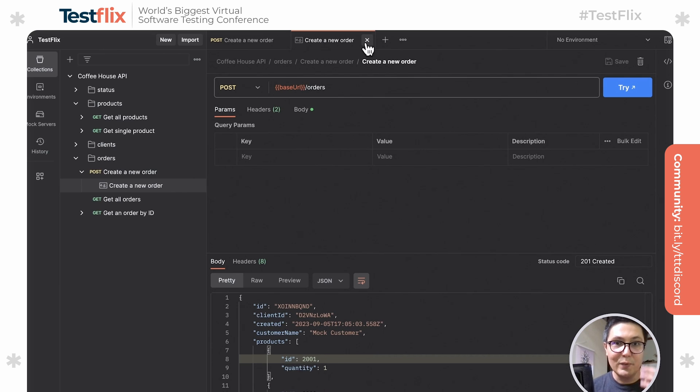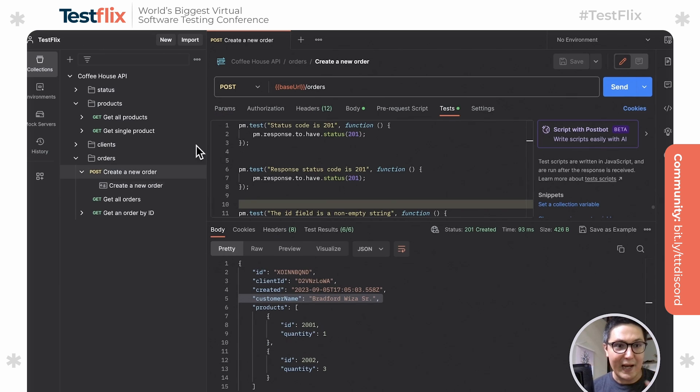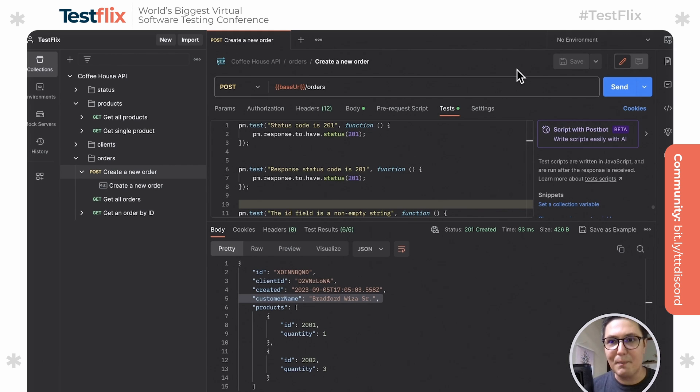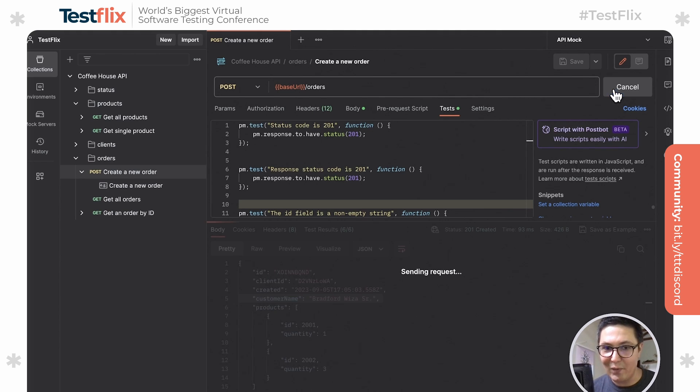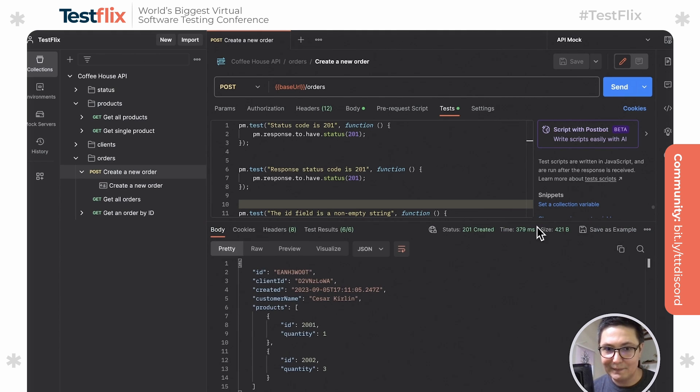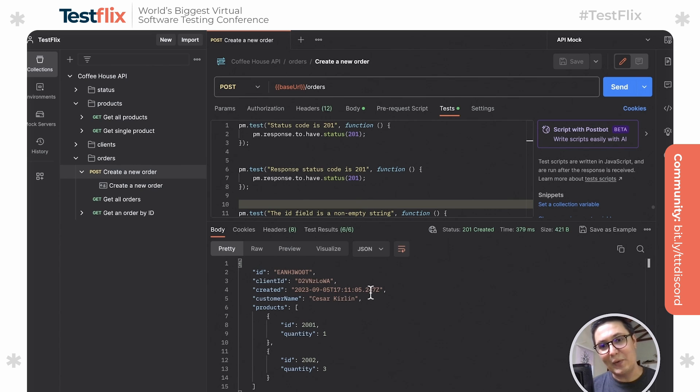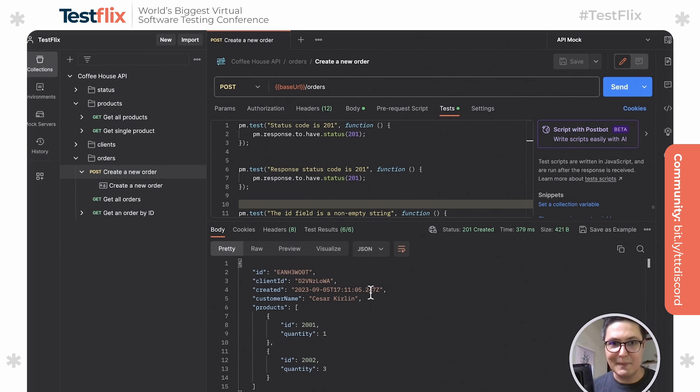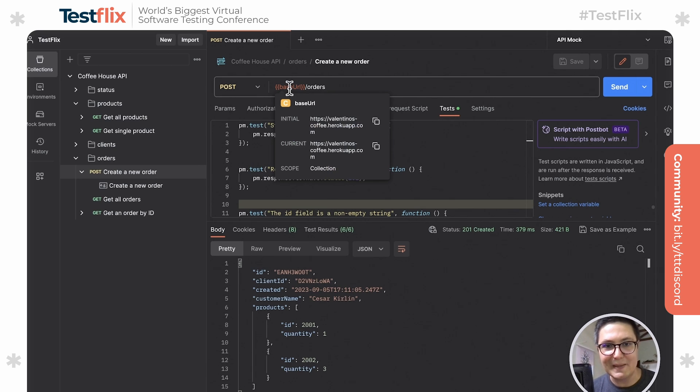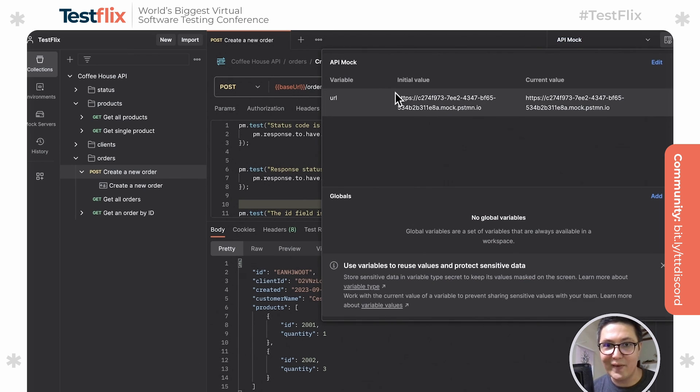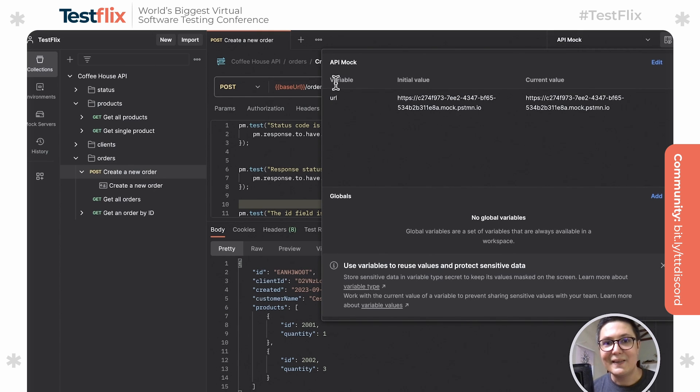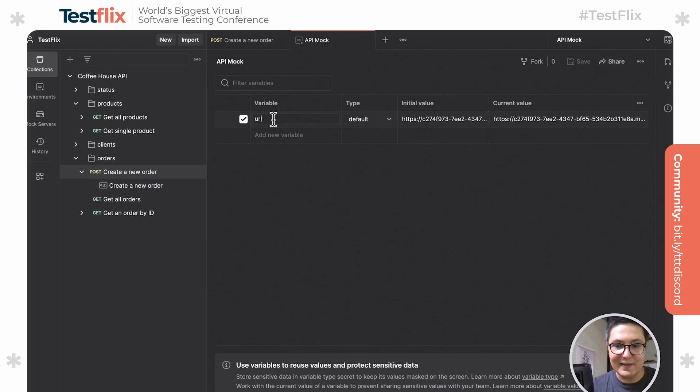So what can we do next? We have this example here. We have created this mock server. So now in order to use the mock server, when we're going here to environments, we can select API mock. And when we're sending this request once again, what we're going to see here is that actually we're still hitting the production API because we're getting the same response. So we need to take a look at what are we using here as a base URL. You will see this is the base URL. This is my production. If we're going here inside the environment, we're going to see here what kind of variables are available. We'll see that variable with the address is only called URL. So we're going to quickly go ahead and modify that.